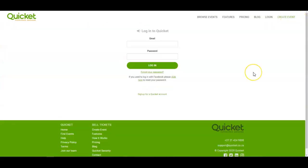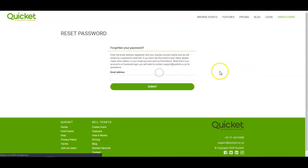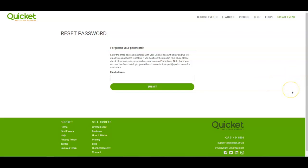After you've gone to the login screen, click on the forgot your password button. Here you should fill in the email address that you either initially registered with or bought your first ticket with.